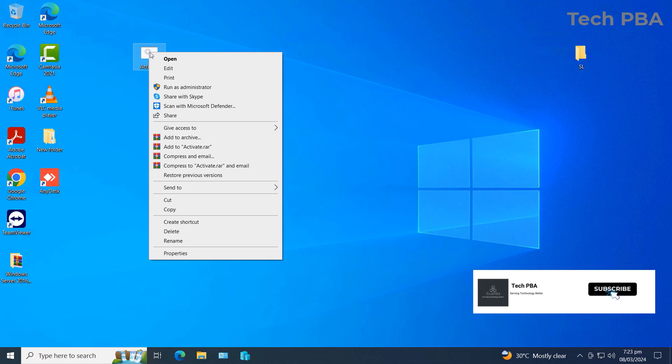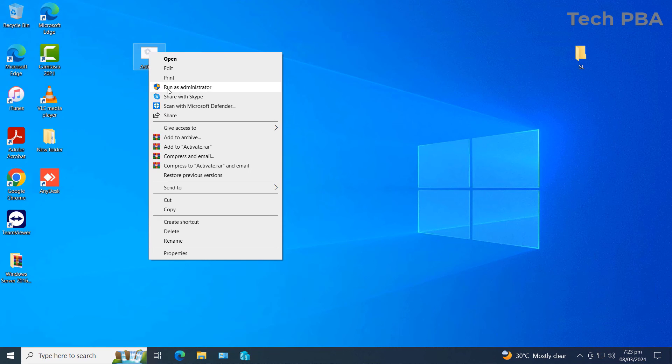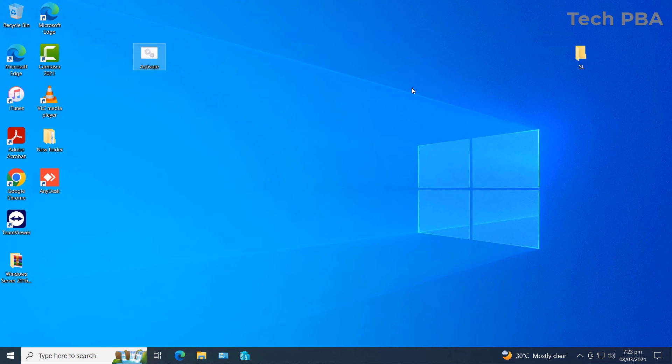And then once it reappears, just go through the same process again by right-clicking on the batch file, that Activate.bat file, and then clicking on Run as Administrator to run it again to remove it. Reboot and then it will remove it for you.